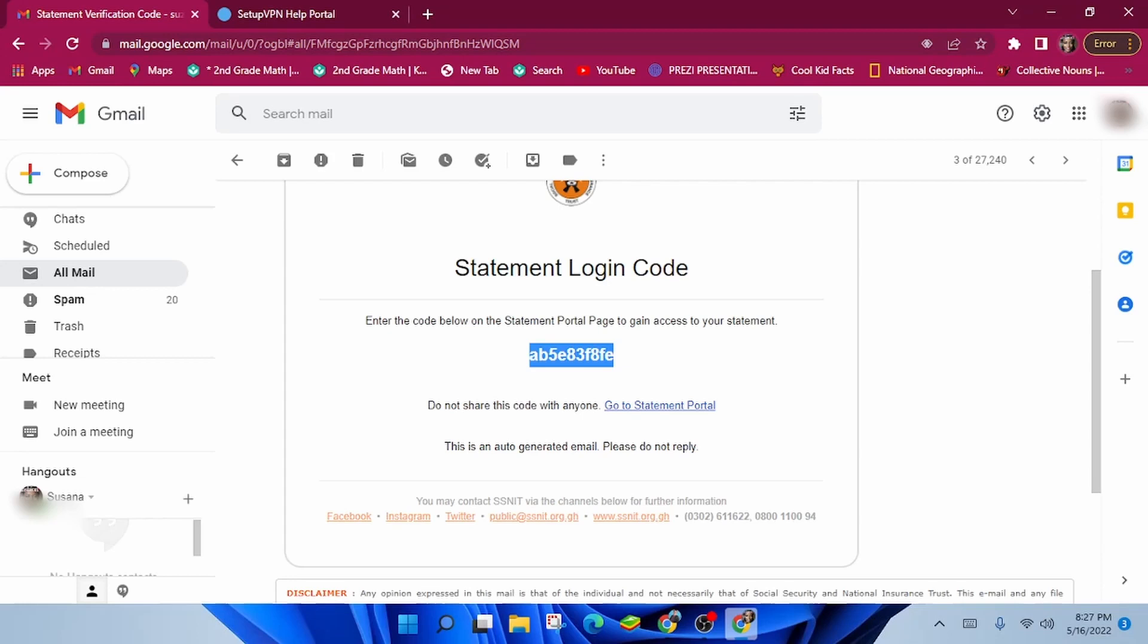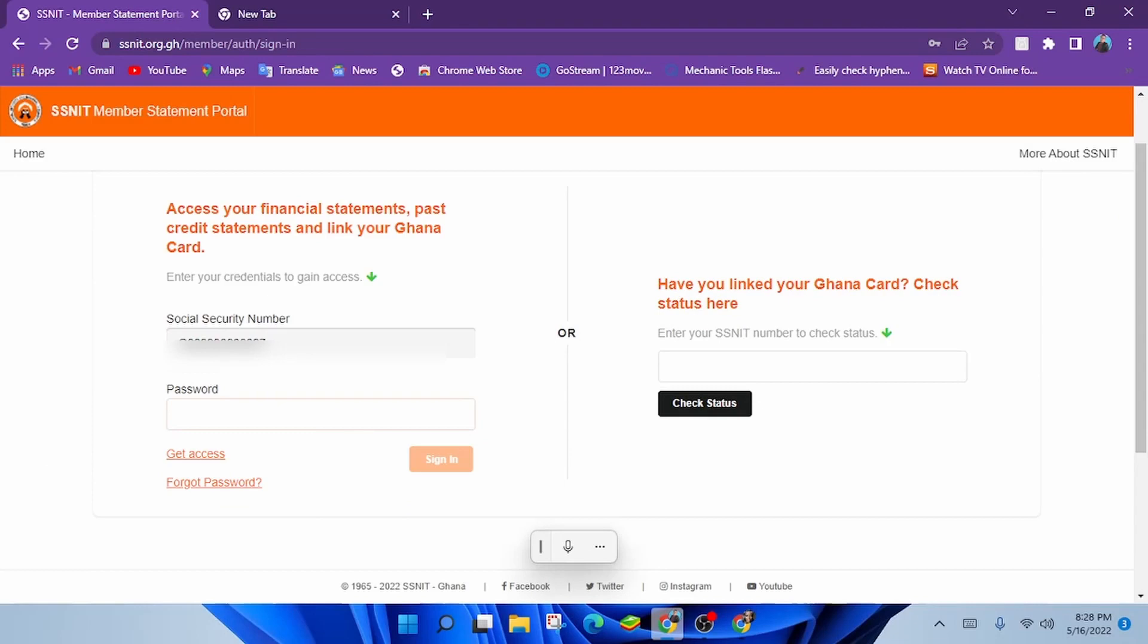On the portal, enter your social security number. Paste the code you copied from your mail onto the password section and click on sign in.